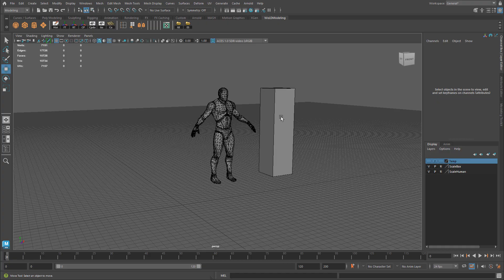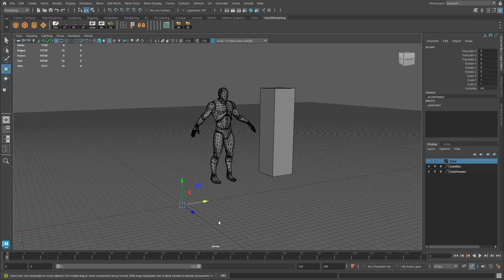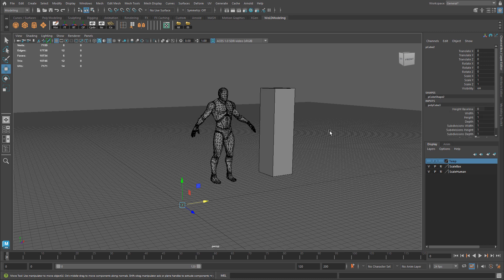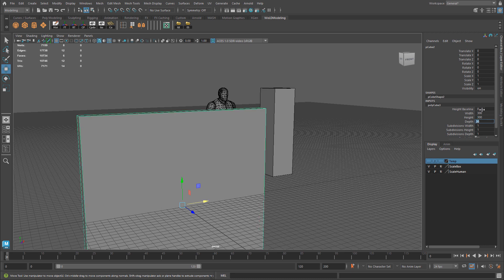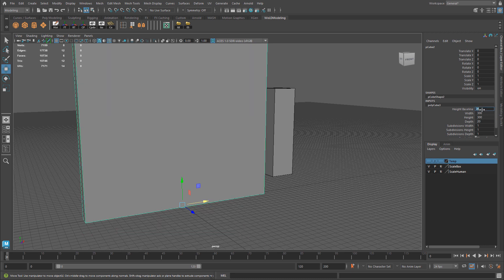I'm going to start with a cube and set the dimensions in centimeters. Since this is going to be a modular wall, I like to use whole values. For this wall, I want width and height to be 300 by 300 — a pretty good size. Then for depth I'm going to set it to 20. Let's set height baseline and place it on top of the grid.